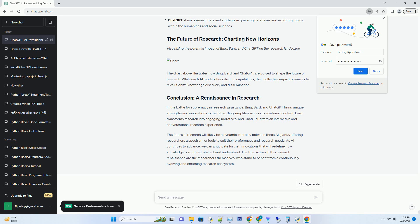The future of research will likely be a dynamic interplay between these AI giants, offering researchers a spectrum of tools to suit their preferences and research needs. As AI continues to advance, we can anticipate further innovations that will redefine how knowledge is acquired, shared, and understood. The true victors in this research renaissance are the researchers themselves, who stand to benefit from a continuously evolving and enriching research ecosystem.